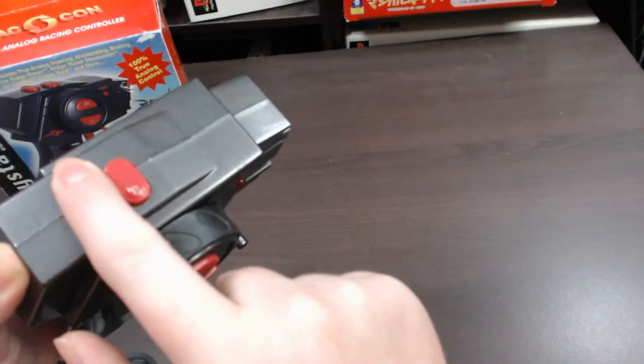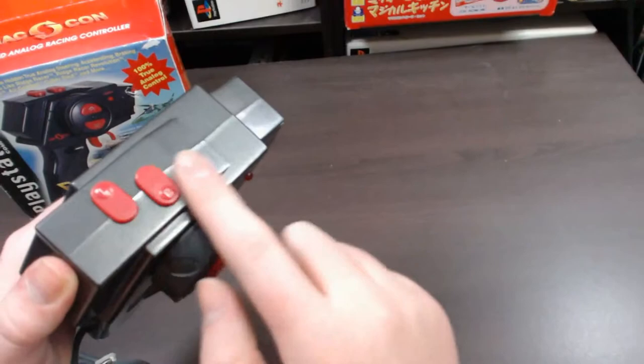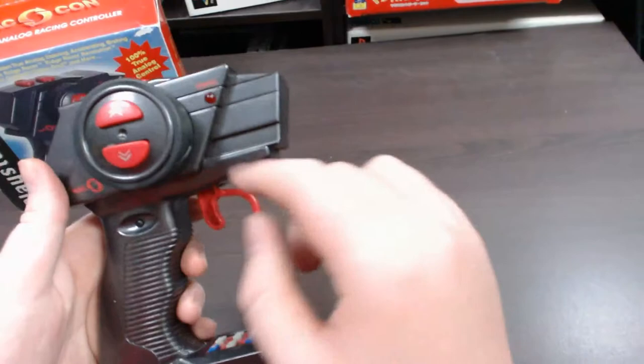Now on the top of the controller, you've got an L and R button, which really depends on the game if they support extra functions. If the game has a couple of extra functions, it'll probably be using these buttons here. If not, you probably won't need to use them at all.